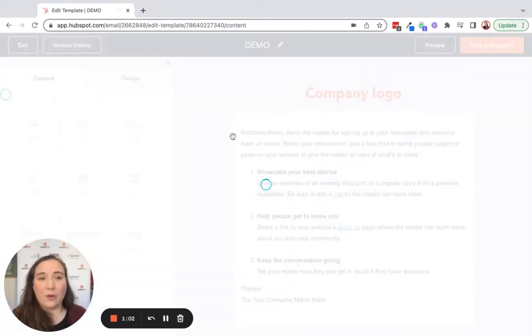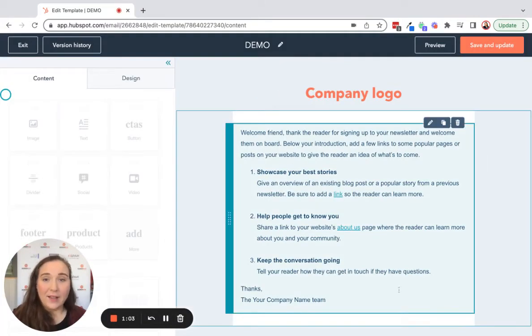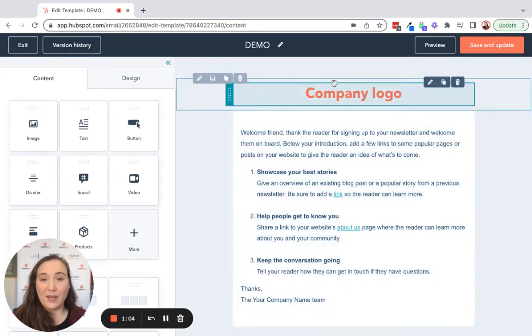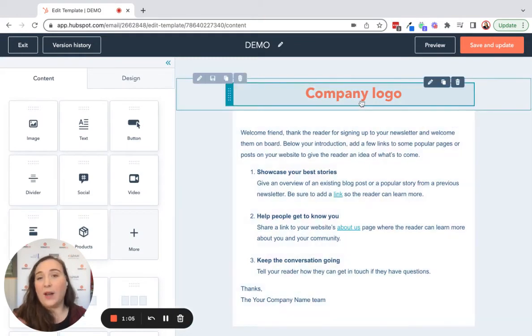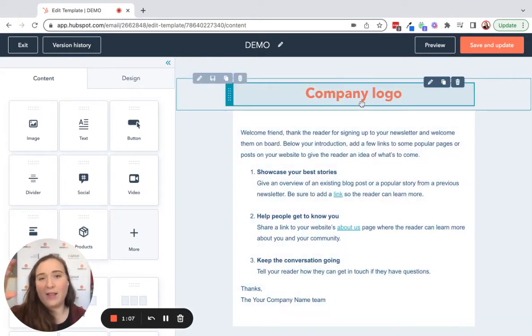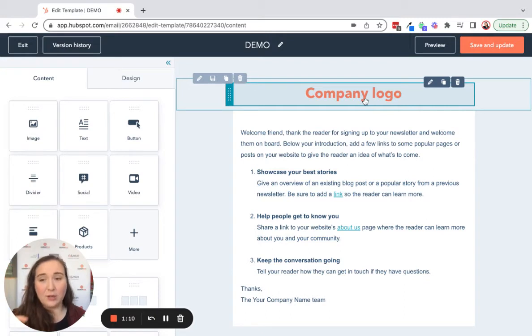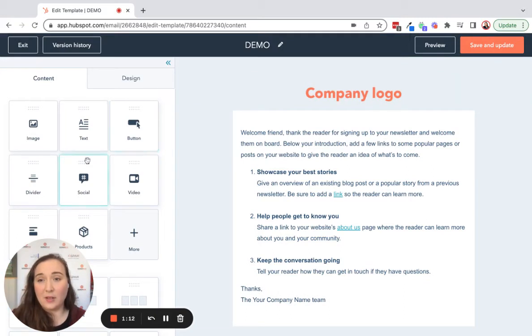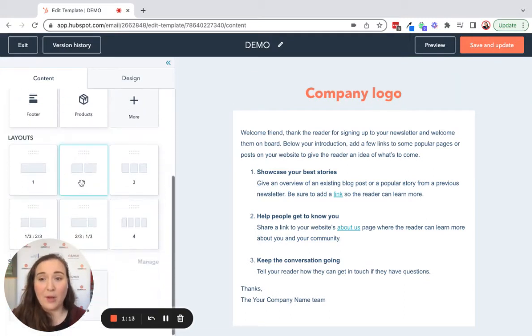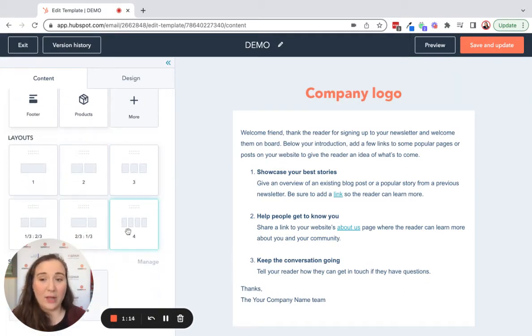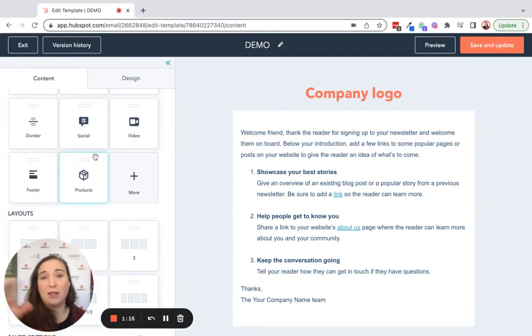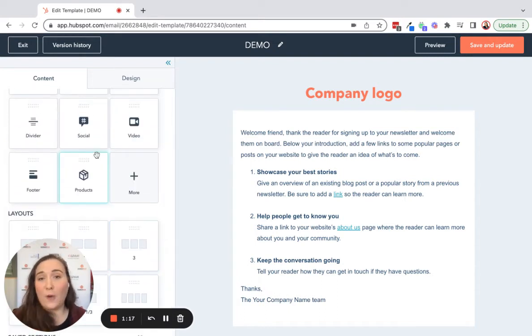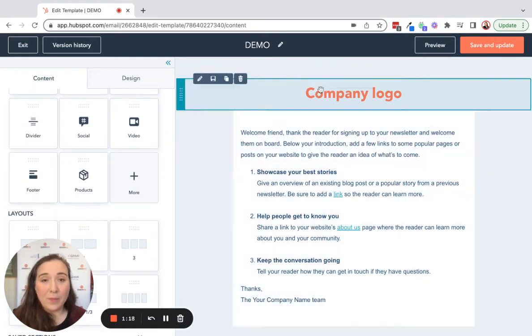Then create the whole template here. What I would normally recommend is create the header that you like to use all the time, the footer that you like to use, and perhaps the different sections in the email. Maybe you have a two or three, four column section, and you alternate between copy and imagery.